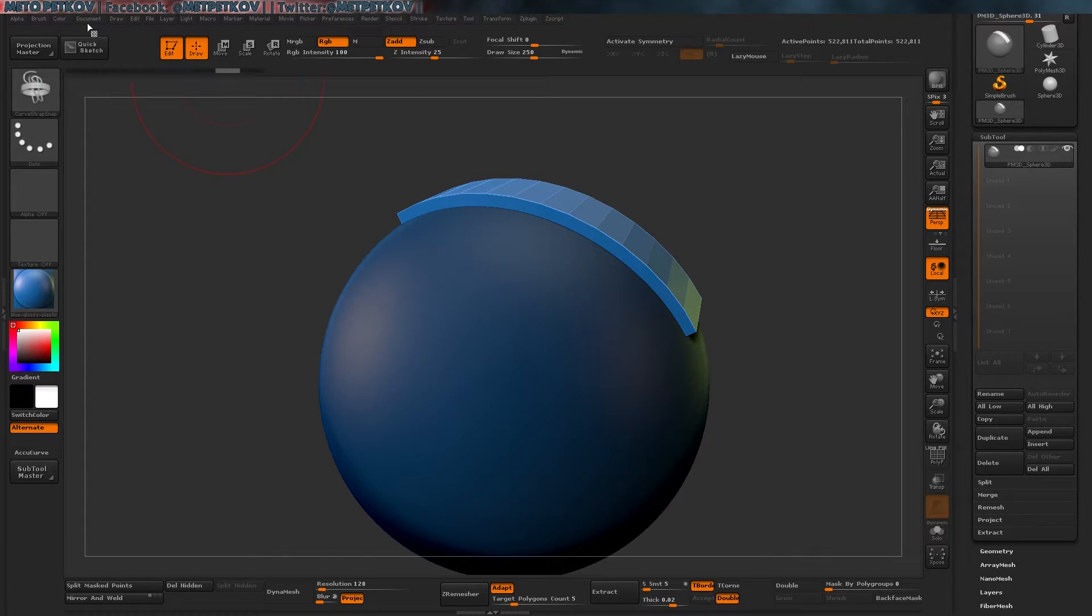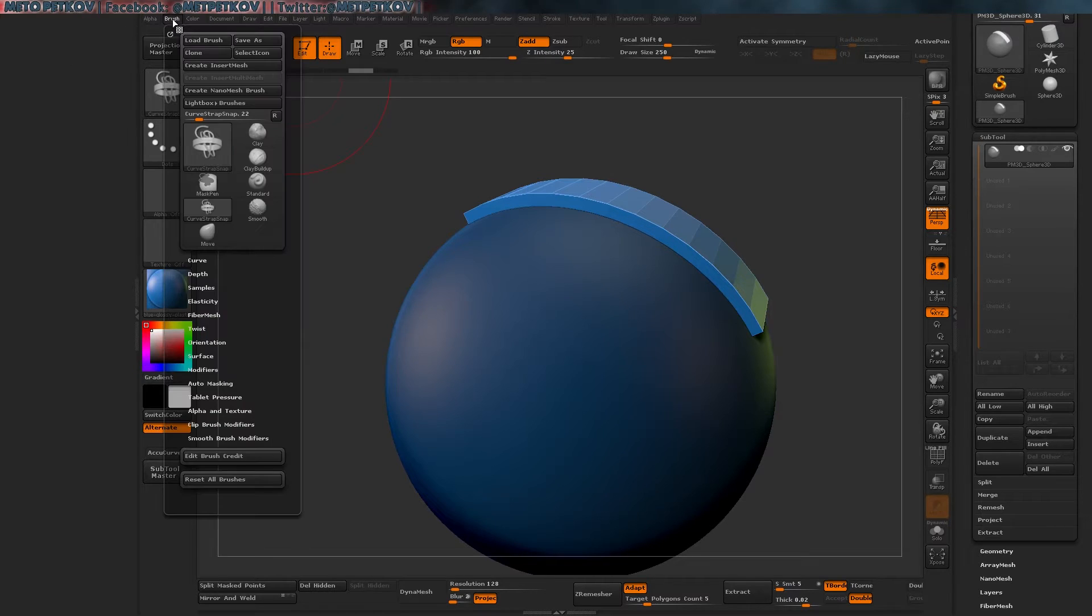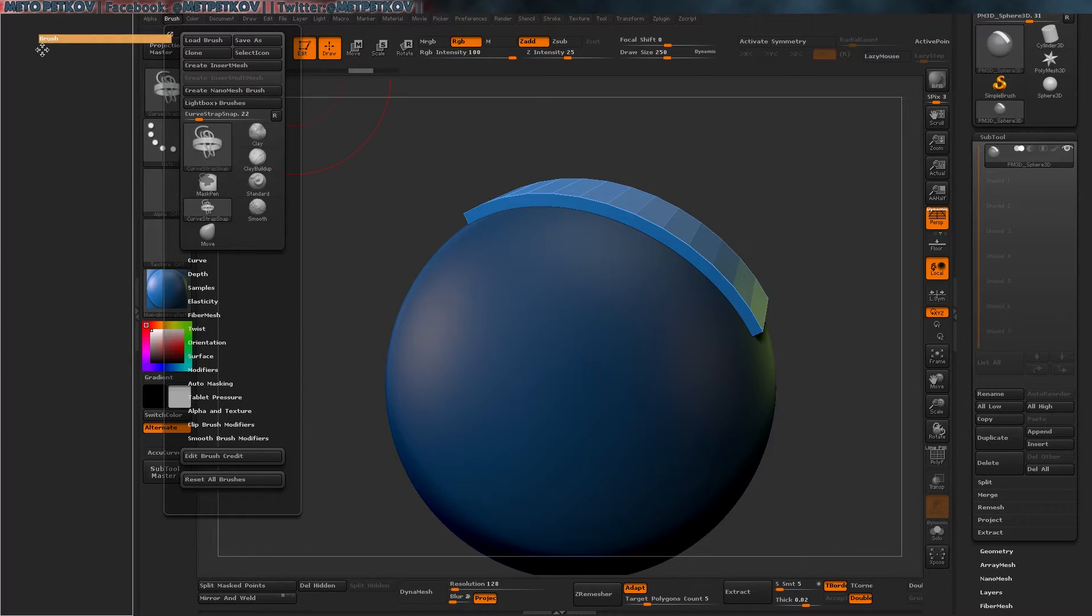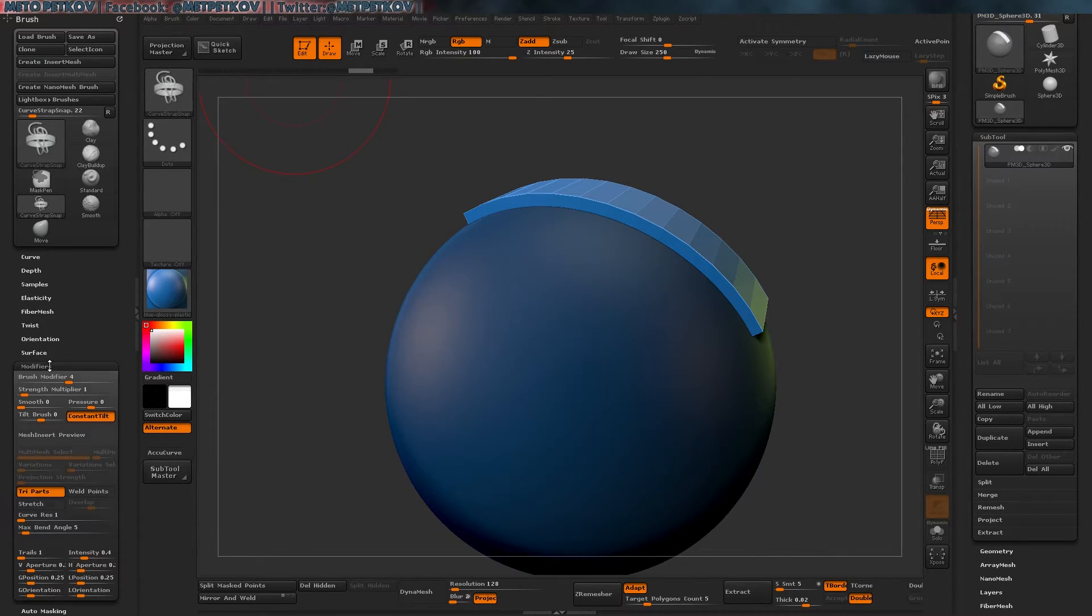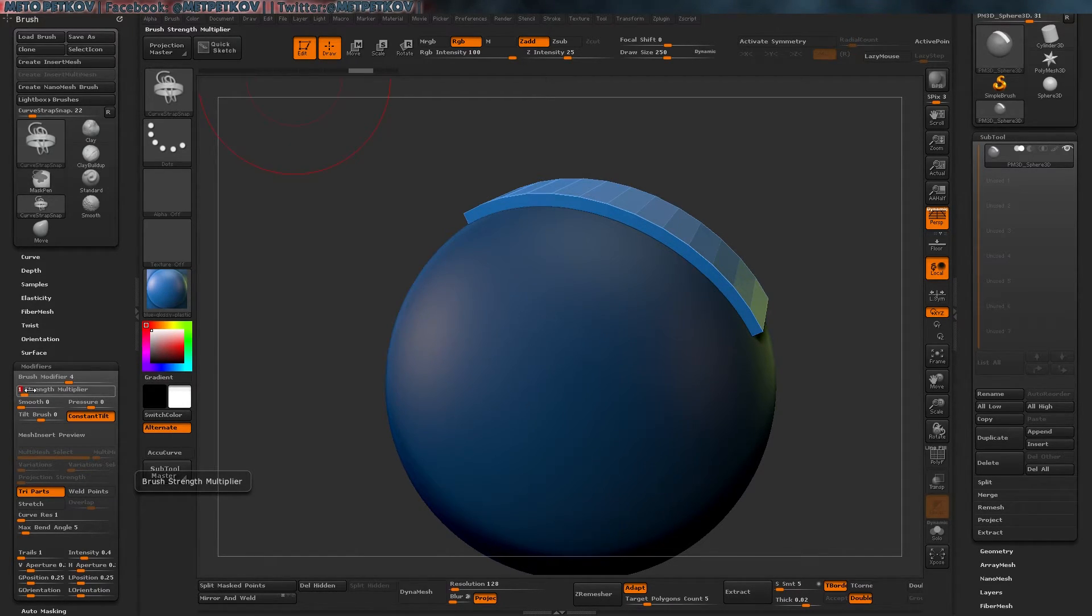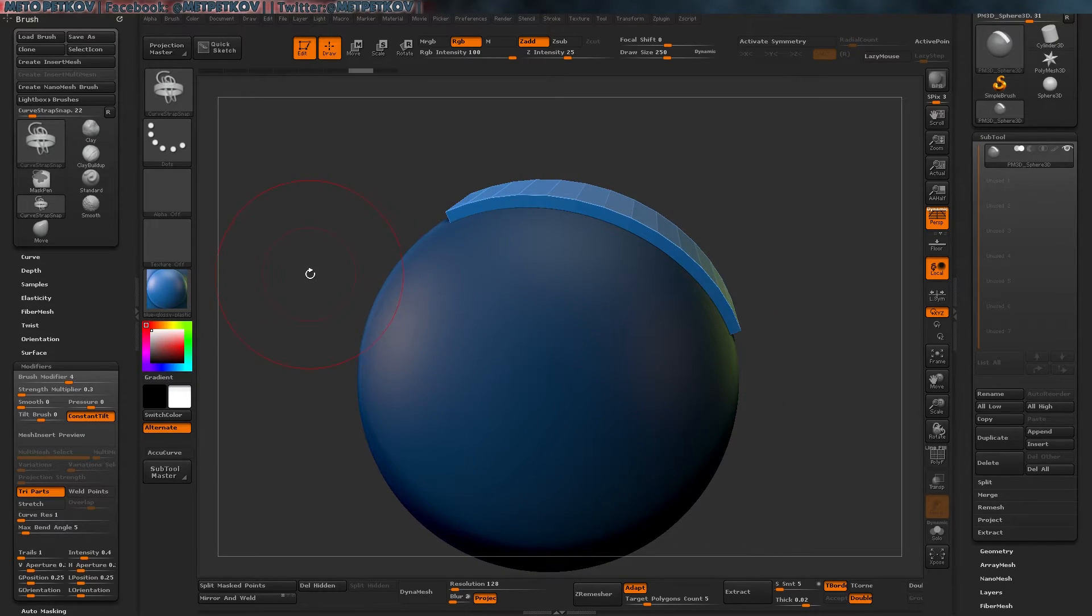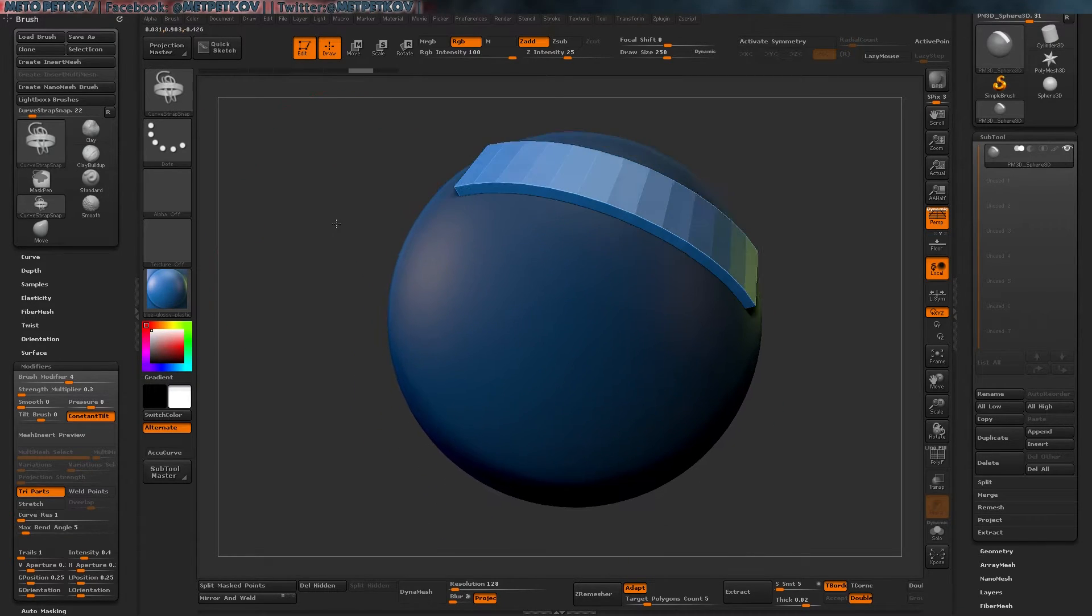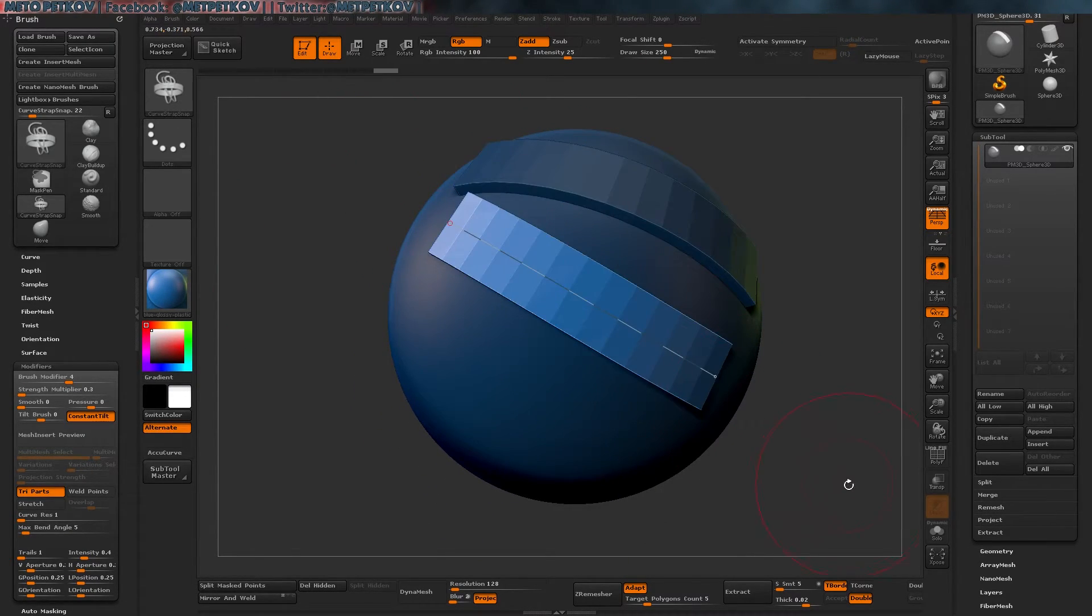So, what we're going to do is we're going to go to brush, and let me dock the brush here, and we're going to go to modifiers. And in the modifiers, there is the strength modifier, that by default is set to 1. What I'm going to do now is I'm going to go to 0.3, and I'm going to draw the curve with the same draw size, like this.